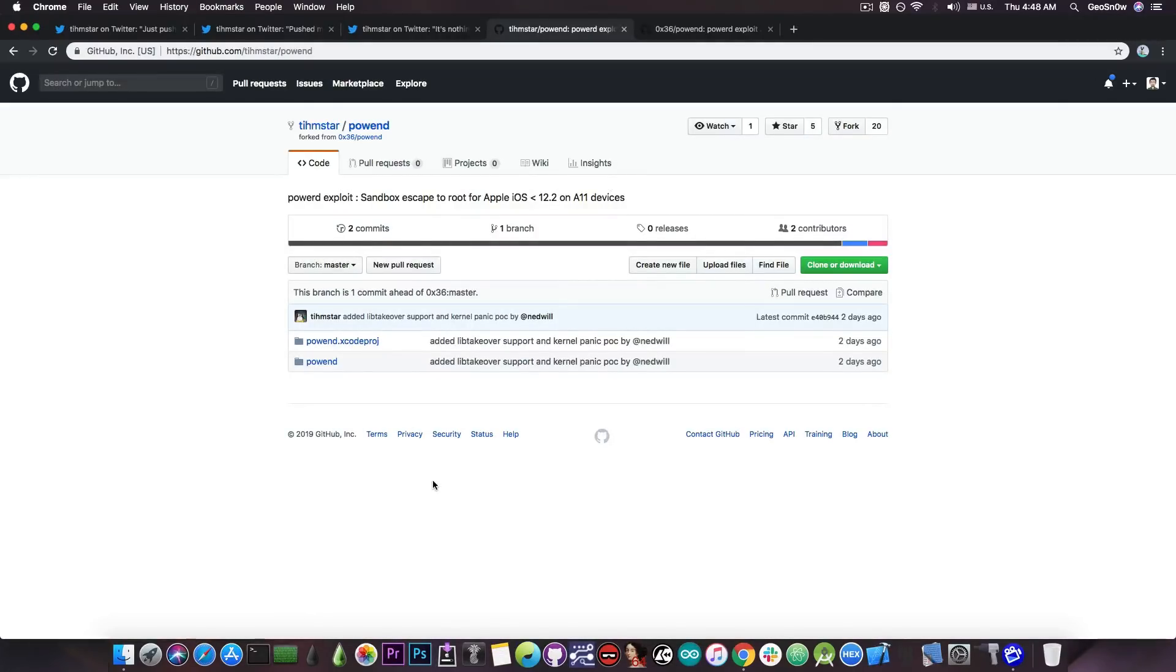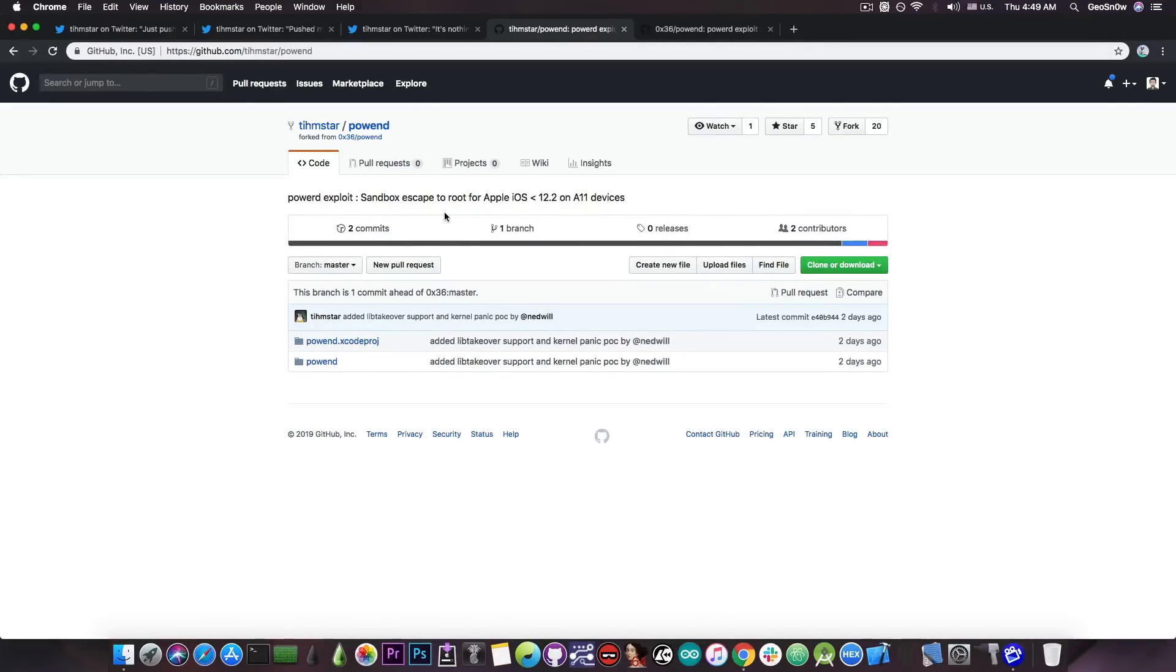So, patching the kernel is definitely necessary. We need to be able to do it in kernel so that we can escape the sandbox of any process, and, of course, we can rootify any process we want. But yeah, this is a very, very good start.